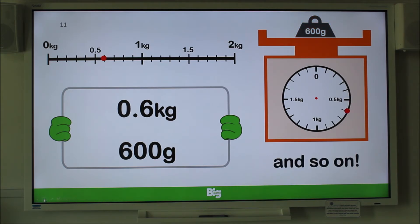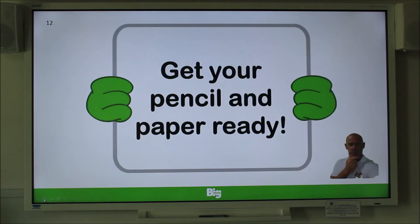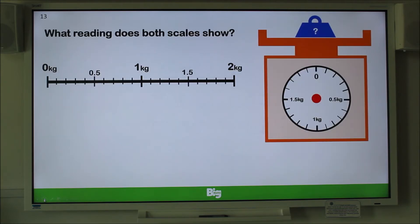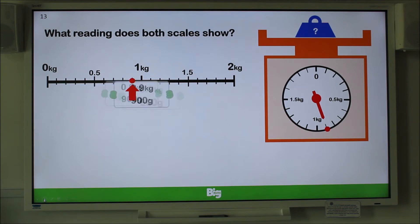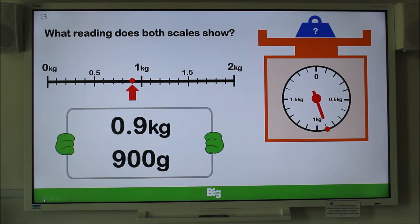Now have your pencil and paper ready. What reading does both scales show? Pause the video and write down your answer. Did you write 0.9 kilograms or 900 grams? If you did, well done.